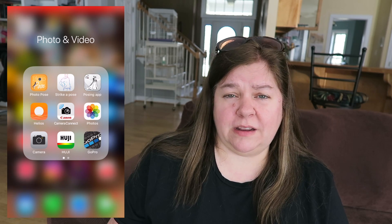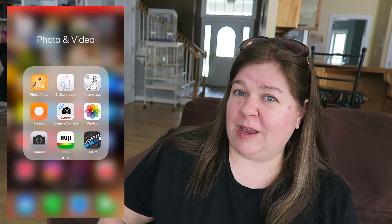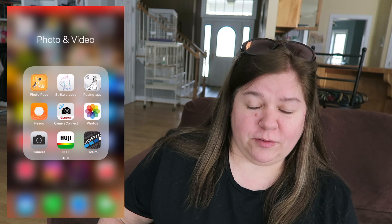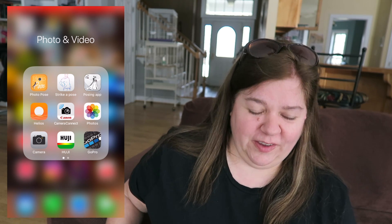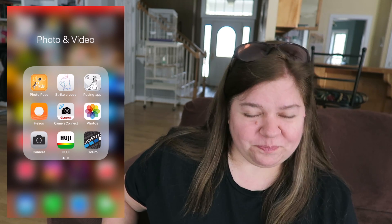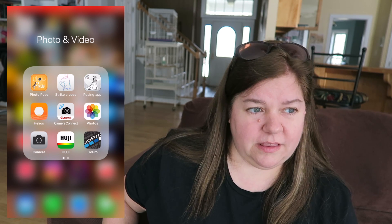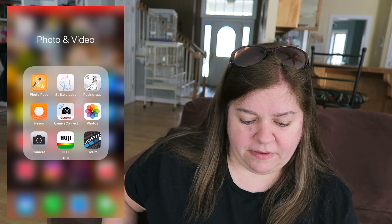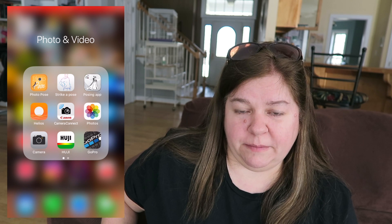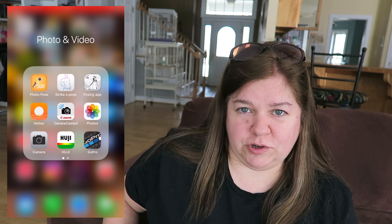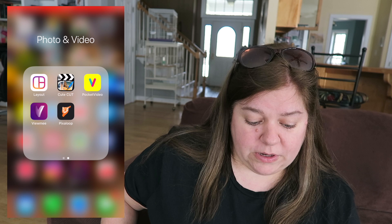Camera Connect is my Canon app — it helps me connect my Canon DSLR to my phone. Photos, we all know what that is. If you want to see a video of what's in my camera roll, let me know — I've never cleaned it out. Camera we all know, and Huji — Brooke had me download it — it's like a picture-taking app, kind of cute and cool.